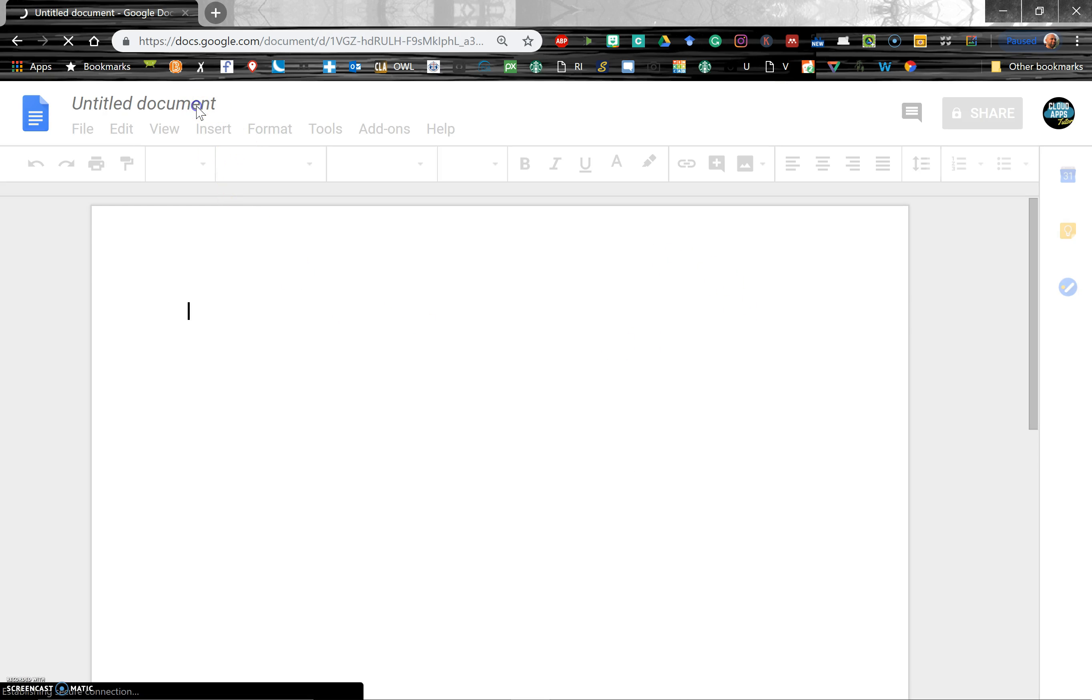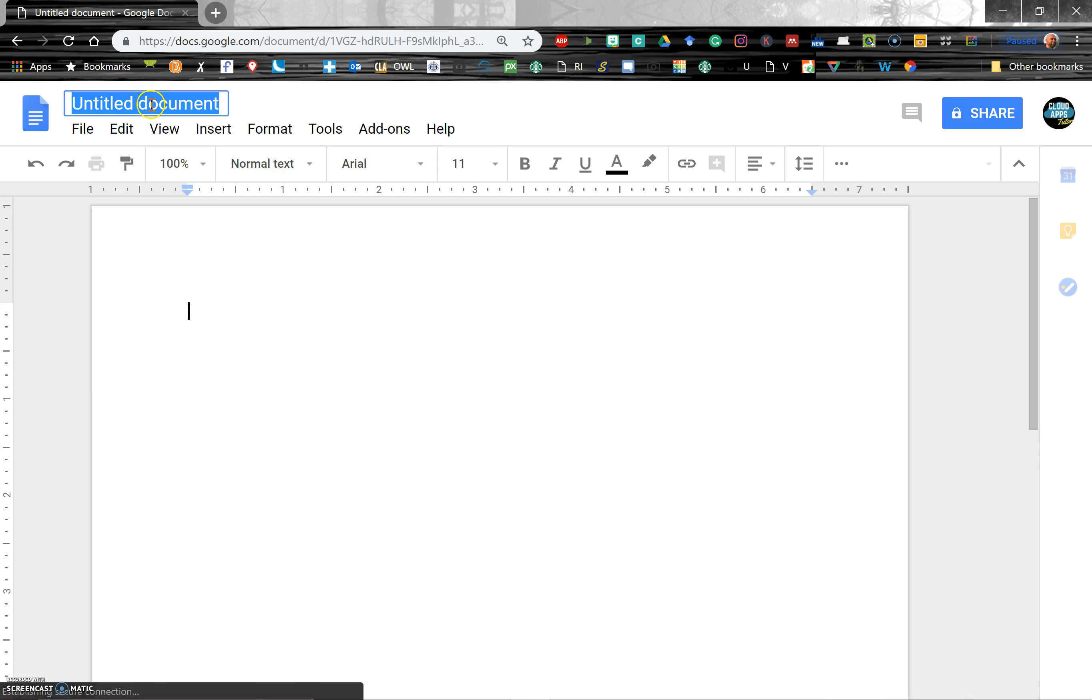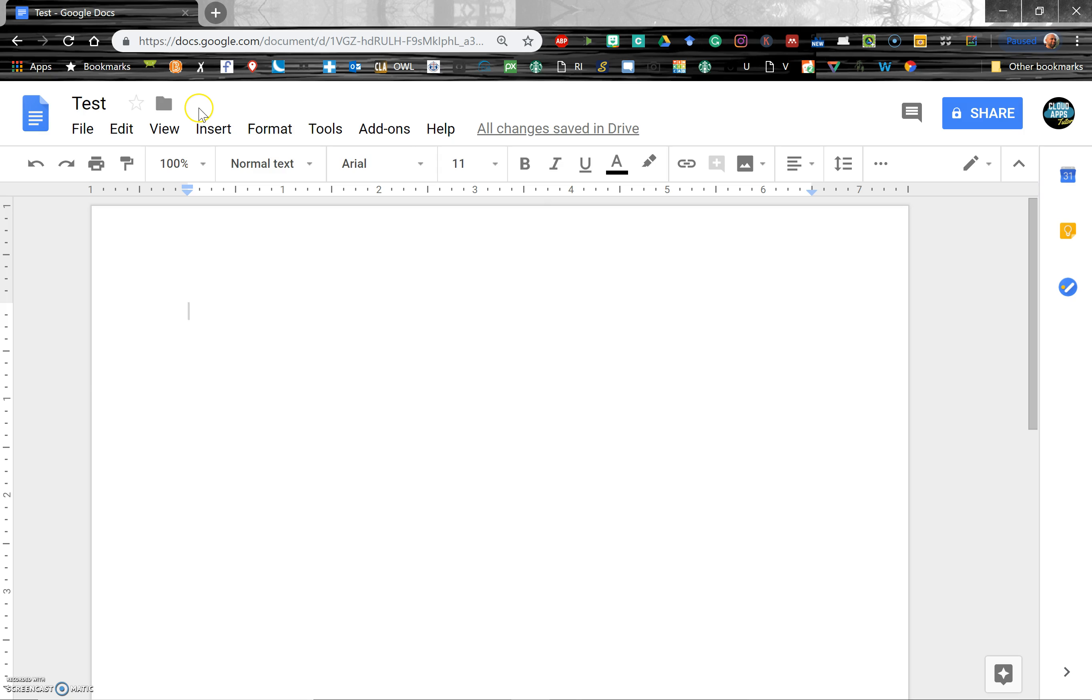And of course, as soon as you give that doc a file name, let's just call it test, then you can file it and from there you can put it wherever you want in your Google Drive.